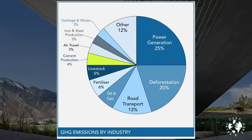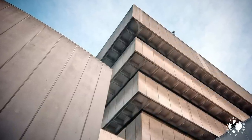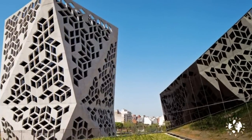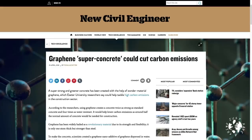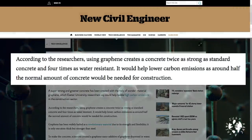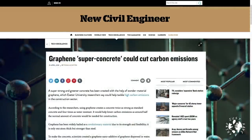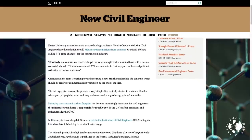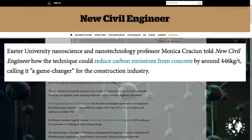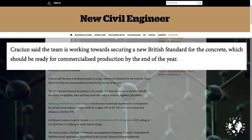Number one: concrete. Concrete is a completely ubiquitous building material, but it's the third largest emitter of CO2 after fossil fuels and land use change. For every ton of cement produced, you get one and a quarter tons of CO2 floating into the atmosphere. According to researchers at Exeter University, graphene can double the strength of standard concrete and increase its water resistance by four times, potentially halving the amount of cement needed. Professor Monica Craissian told New Civil Engineer the technique could reduce carbon emissions from concrete by around 446 kilograms per tonne, calling it a game changer for the construction industry.